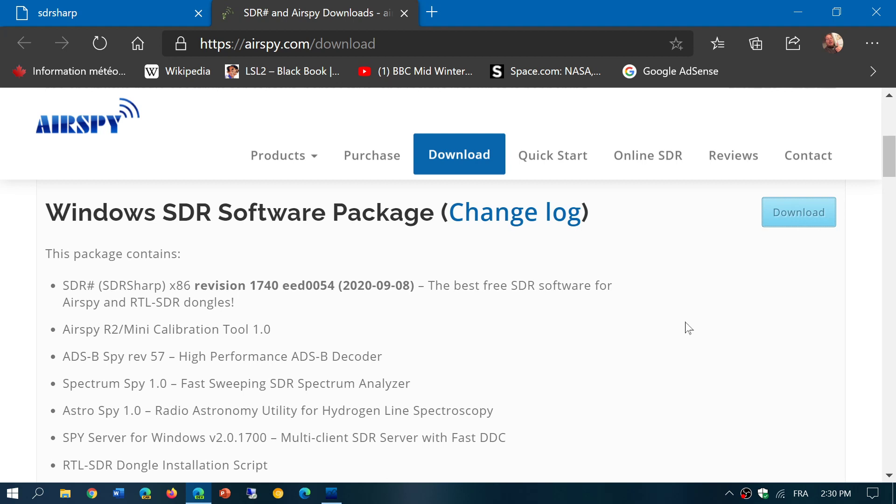Once you unzip it, you can just click on the SDR# application and it will start up. I'll have some videos today. Since I haven't used this in such a long time, I'm going to want to try it out a little more today.